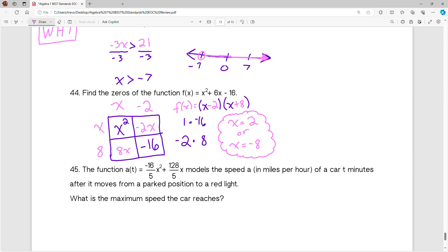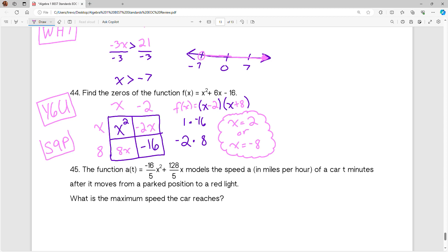The very last step is to find the zeros. I can make x minus 2 equal 0 if x equals 2, or x plus 8 equals 0 if x equals negative 8. Those are my two solutions for the zeros of that function: x equals 2 or x equals negative 8. For practice I picked lesson Y6U and also S9P in IXL. Take a look at those and see how far you've gotten on those lessons.